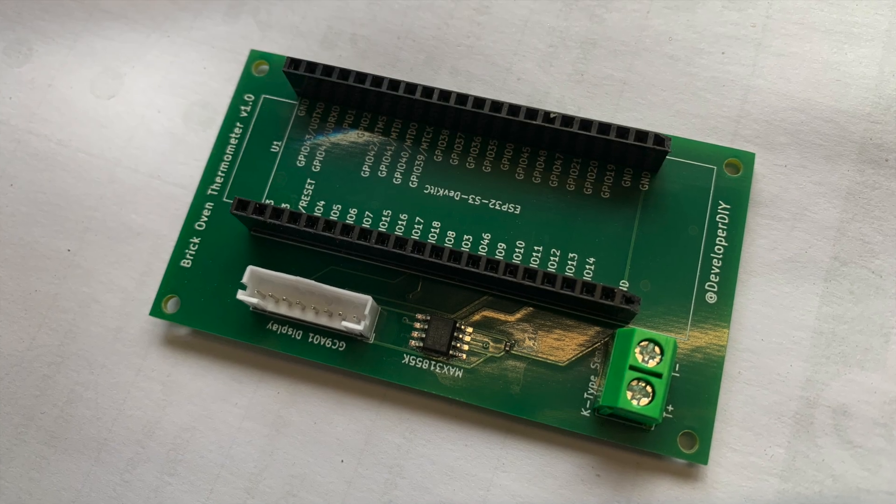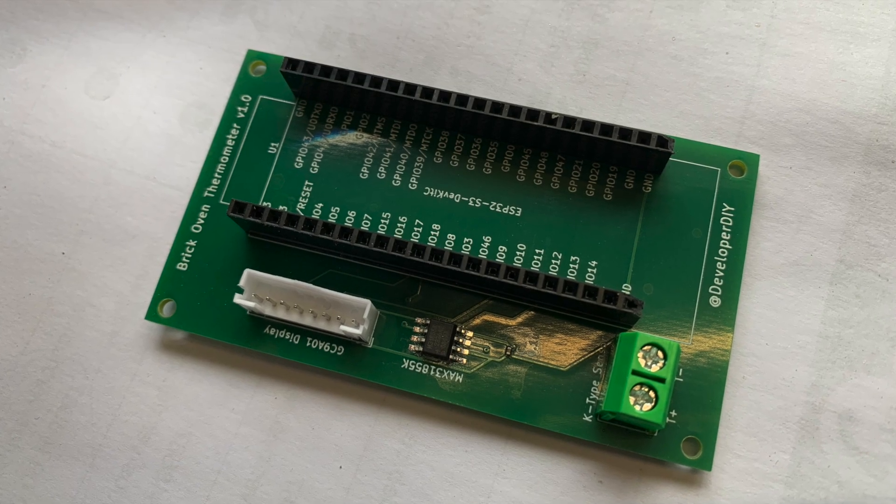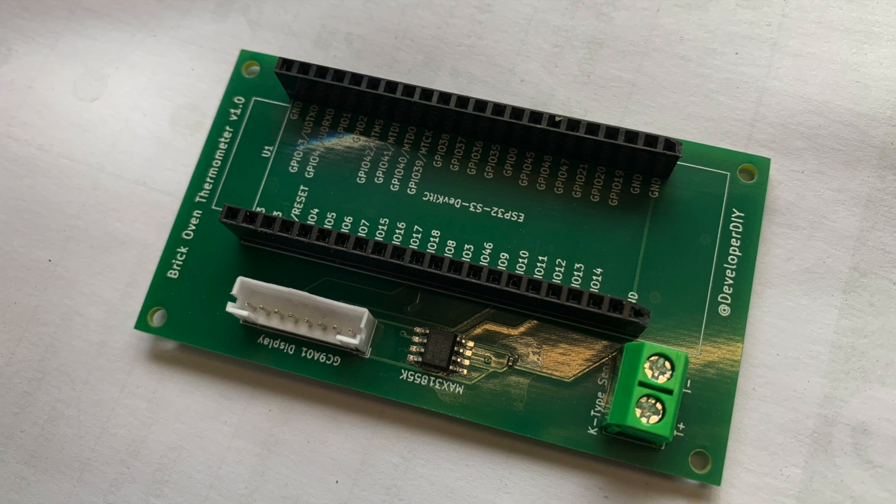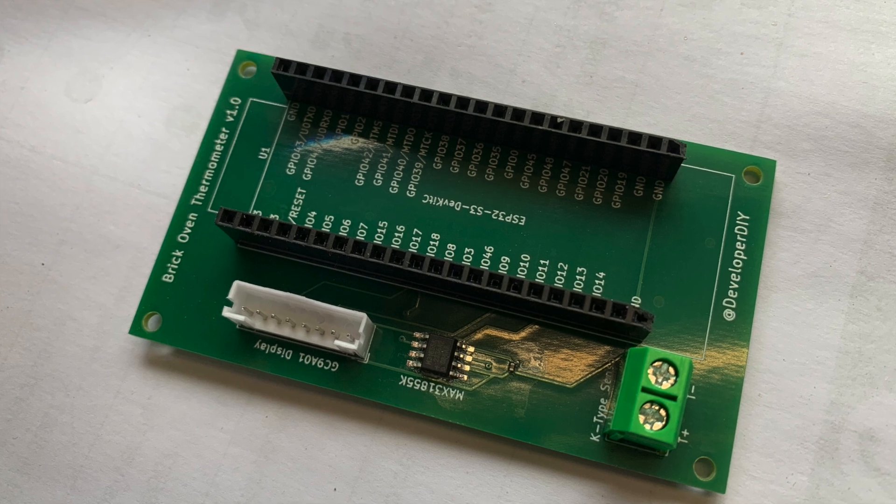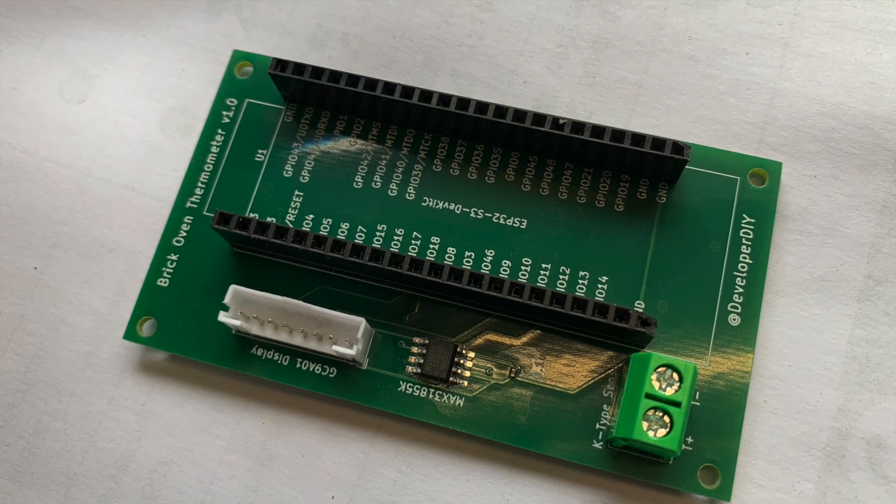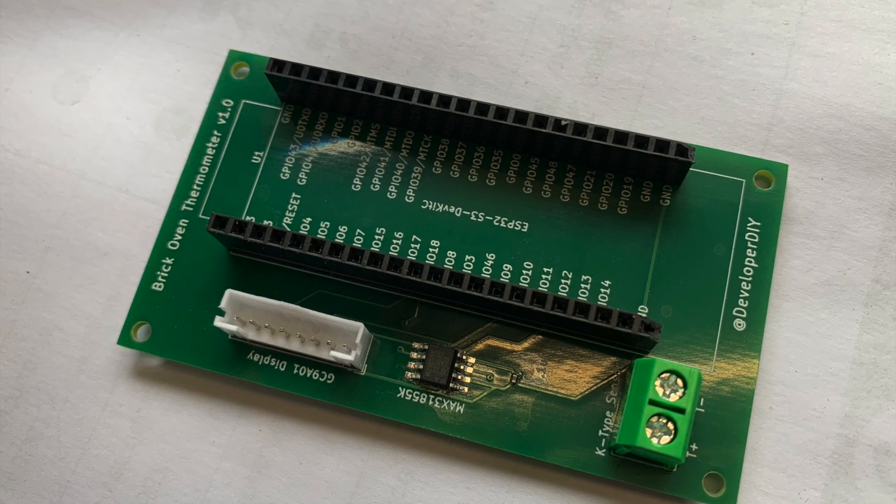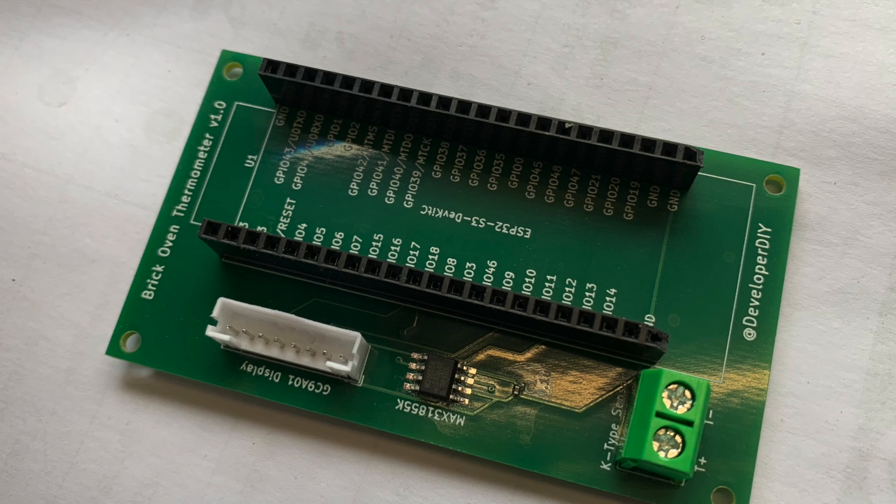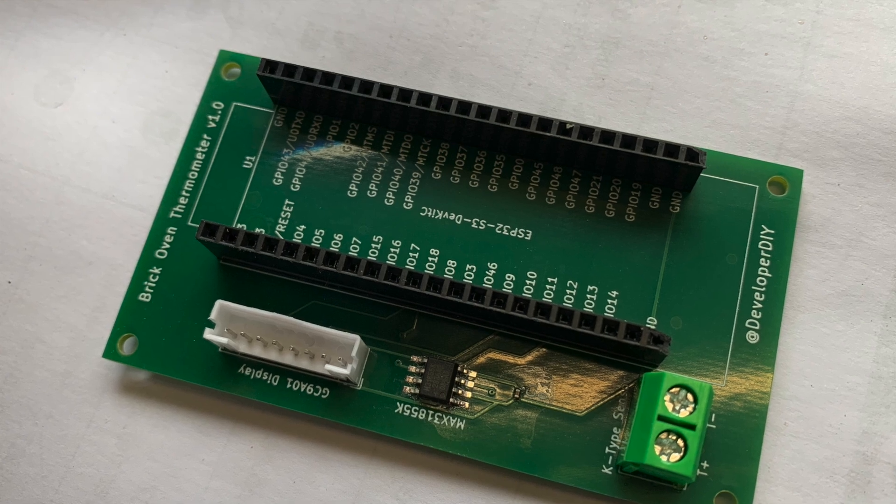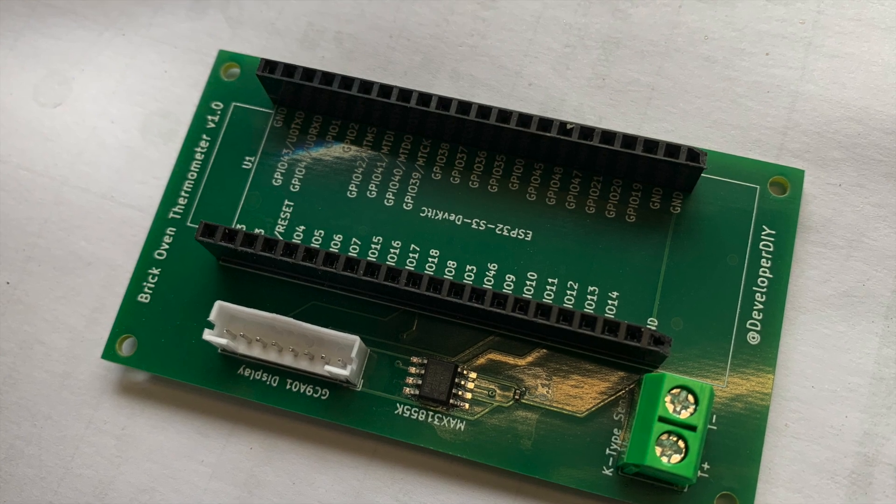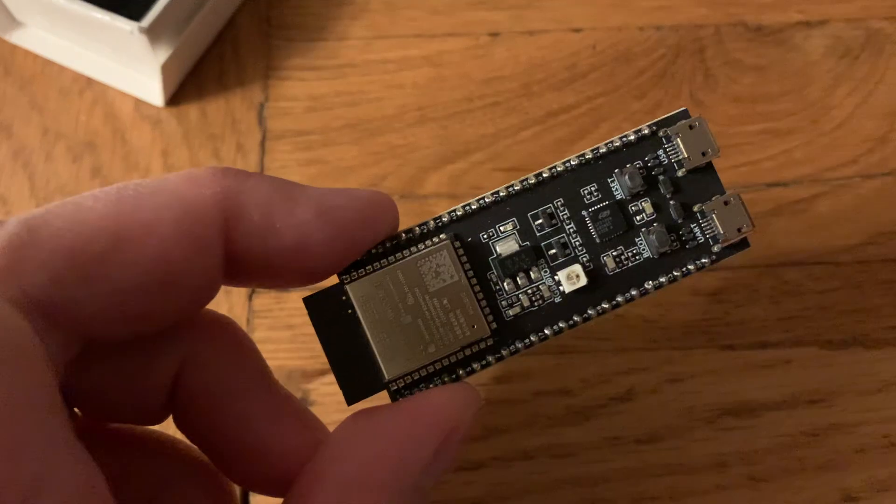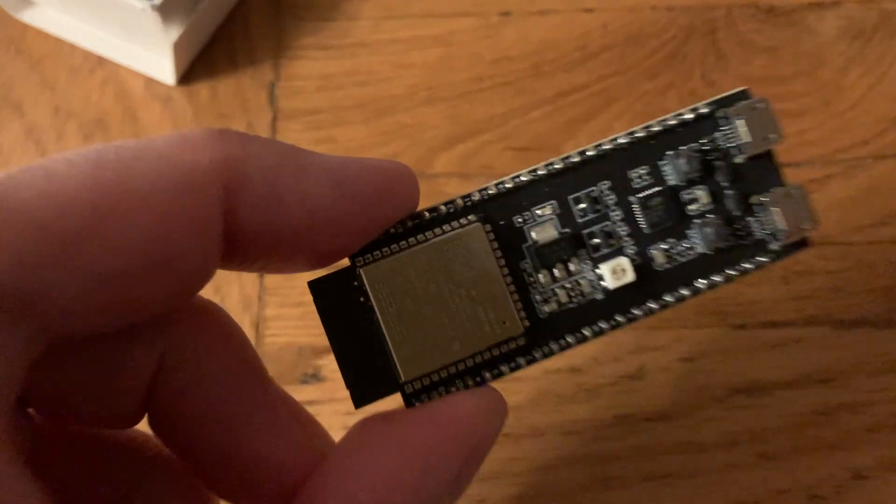Once the board was soldered, I discovered mistake number two, which was I assumed that all the ESP32-S3s were similar sizes. All the pin outs were the same. They looked visually very similar, but you know what they say about assumption.